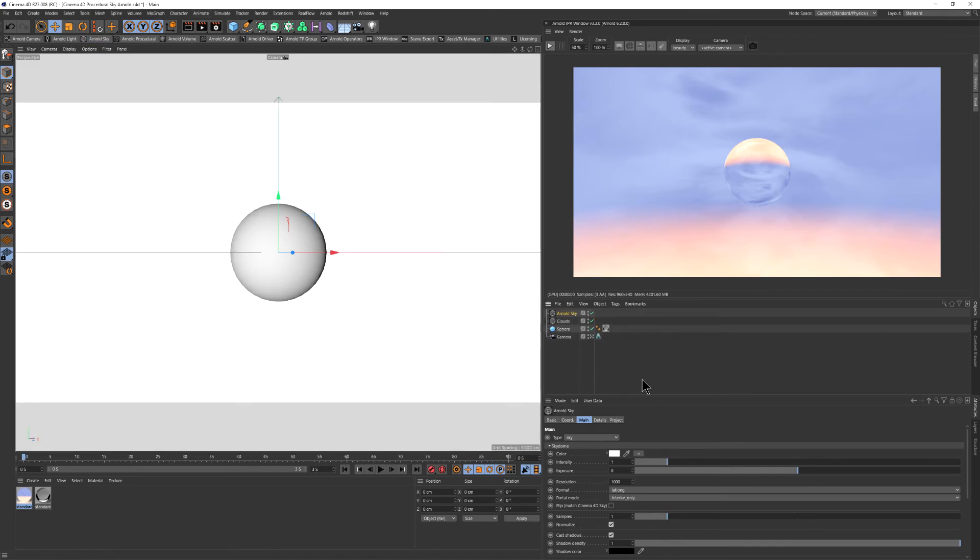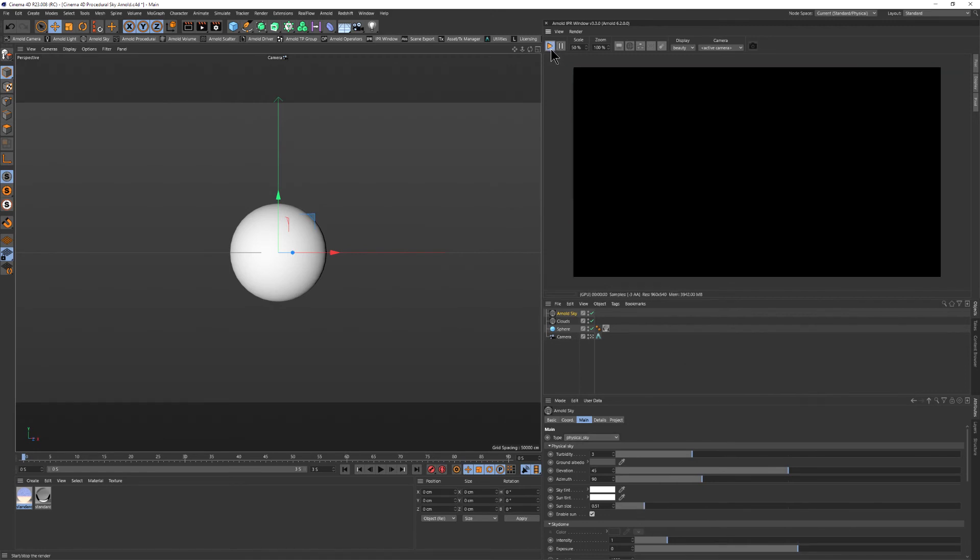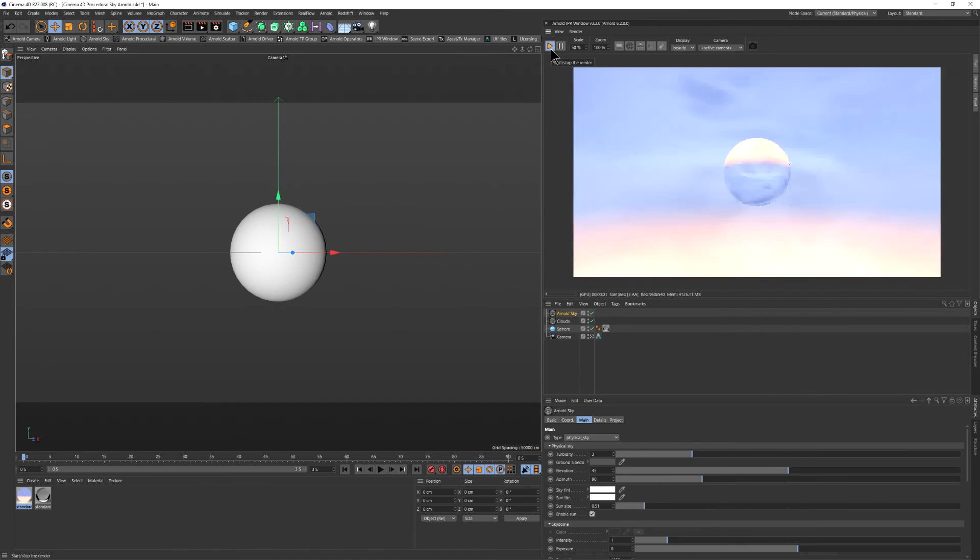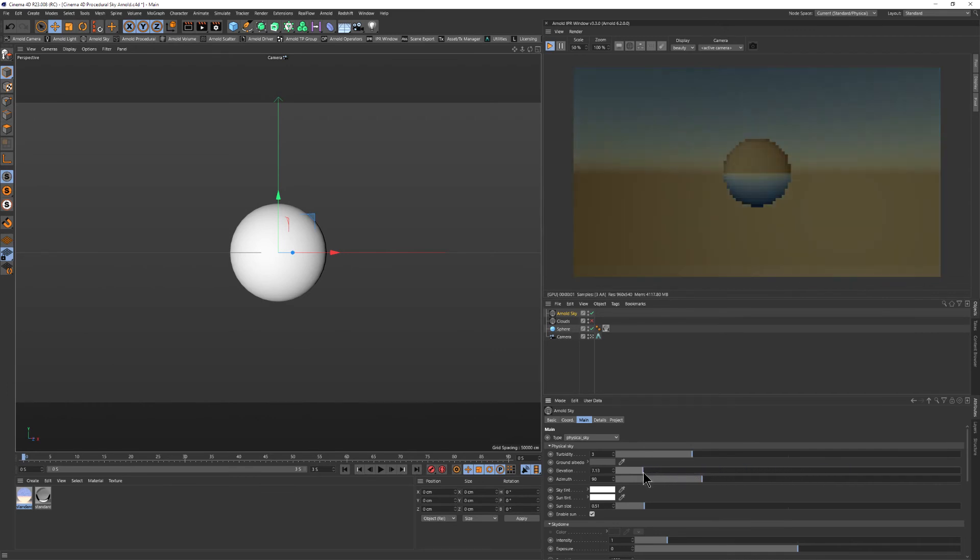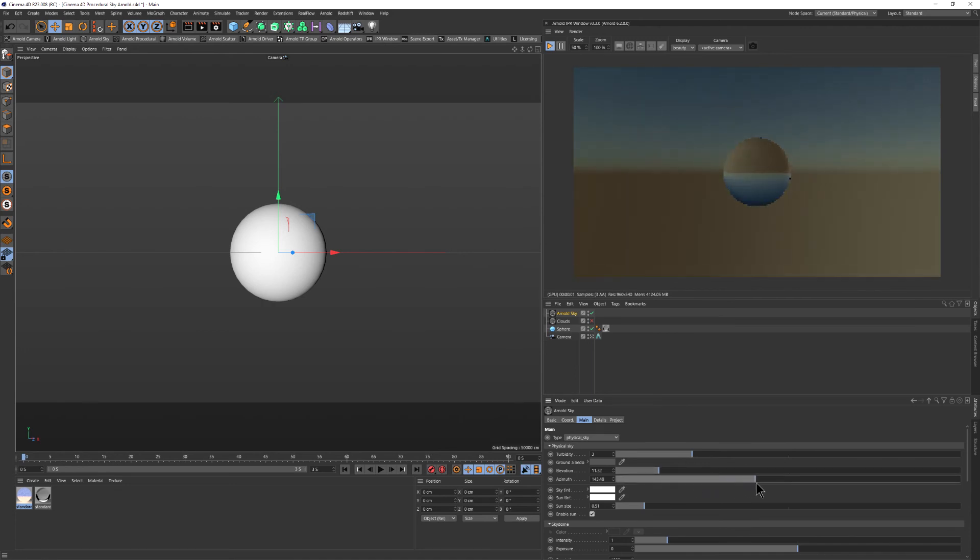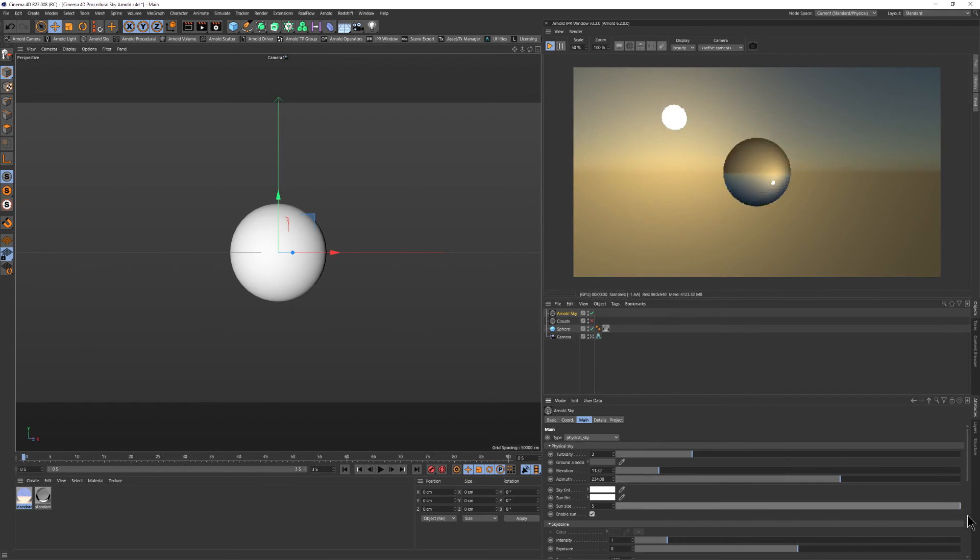I'm going to create a new sky and we're going to switch it to physical sky. I'm going to fire up the IPR. Let's turn off the clouds. This is the regular sky. Where is the sun? Here we go, so tiny.